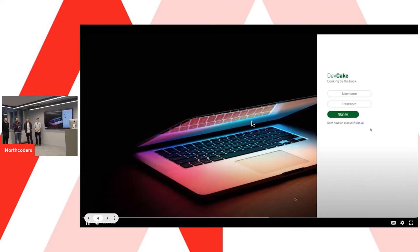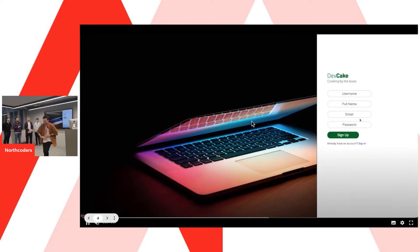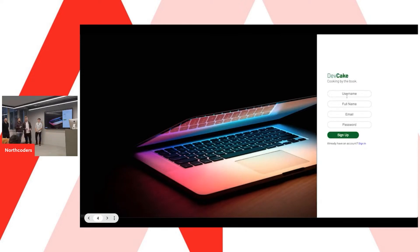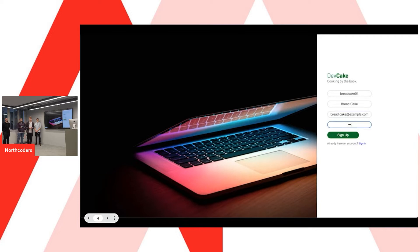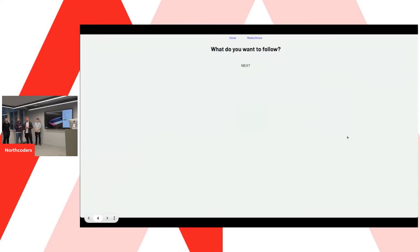Hello everyone. Welcome to Devcake. So the first thing that you see when you click on the app is the login page. Here you've got the option to log in if you're an existing user. If that's not the case, you've also got the option to register as a new user. Once you've entered your details, you can press the sign-up button.